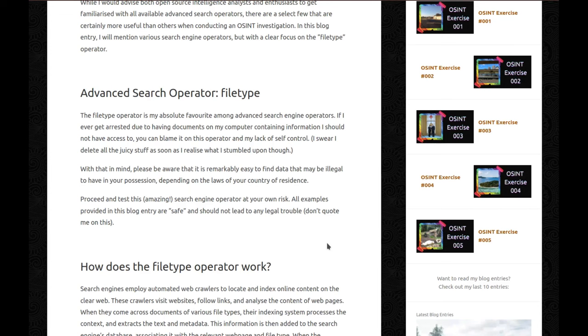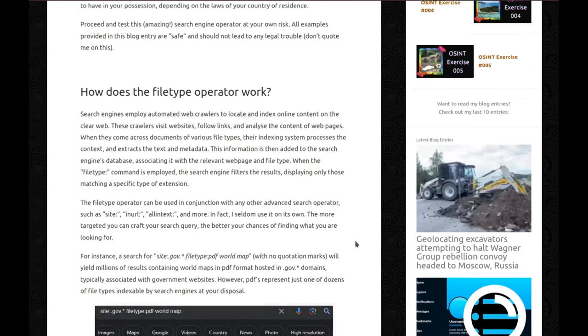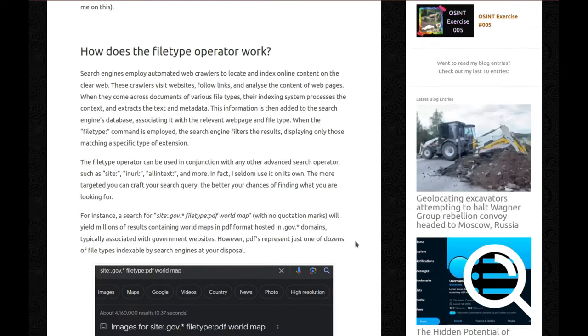With that in mind, please be aware that it's remarkably easy to find data that may be illegal to have in your possession depending on the laws of your country of residence. Proceed and test this amazing search engine operator at your own risk. All examples in this blog entry are safe and should not lead to any legal trouble, but definitely do not quote me on this.